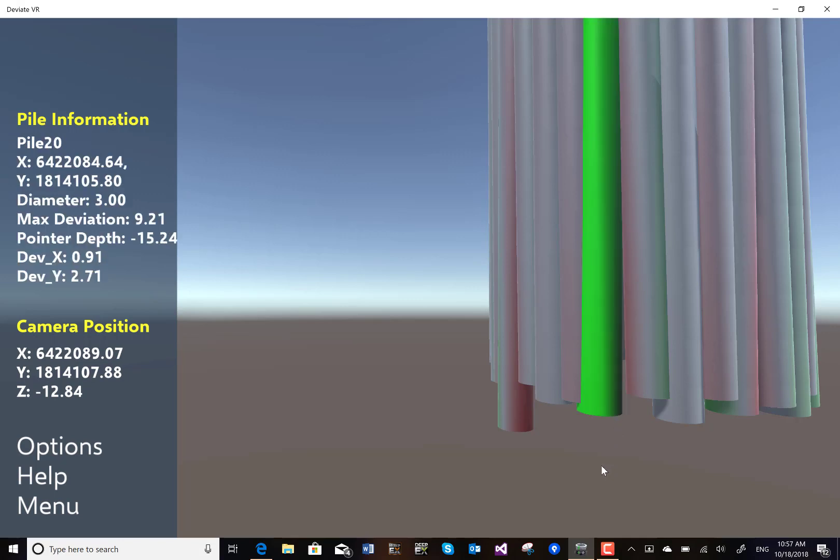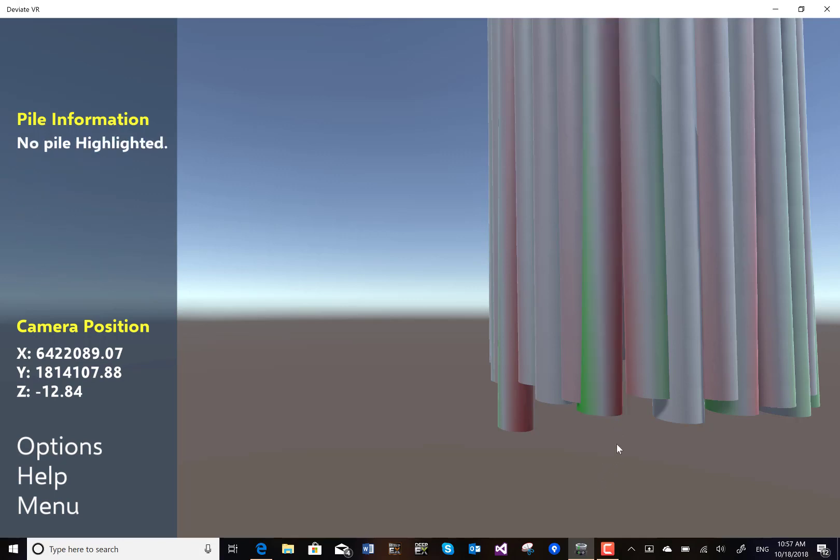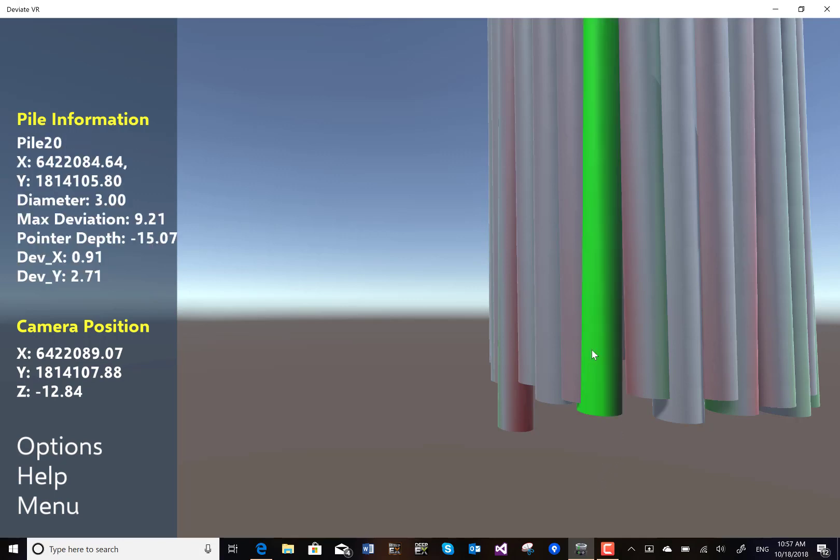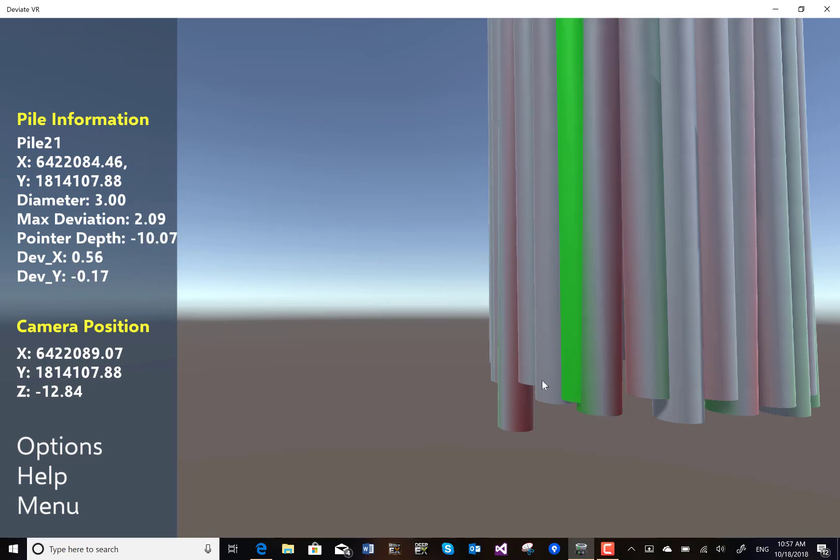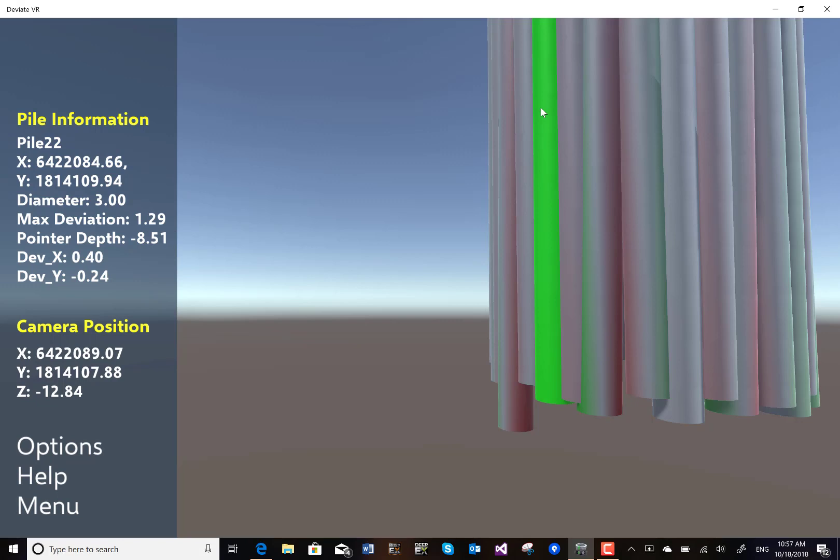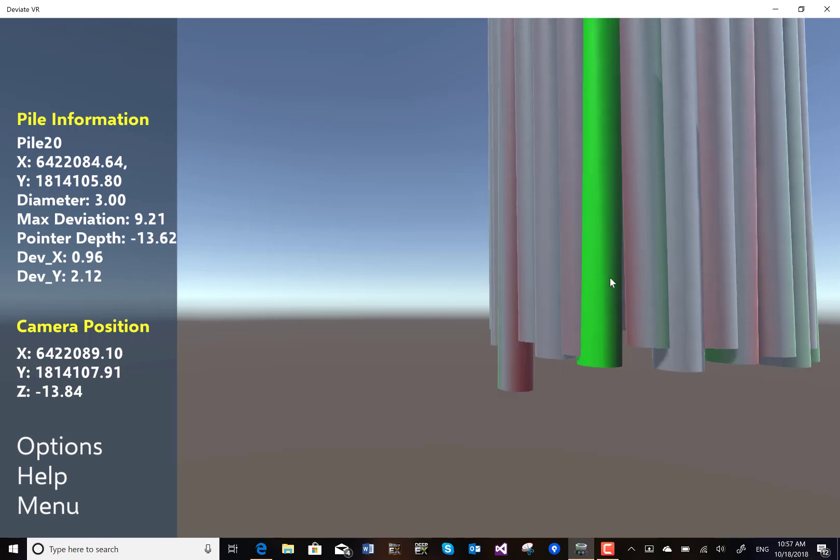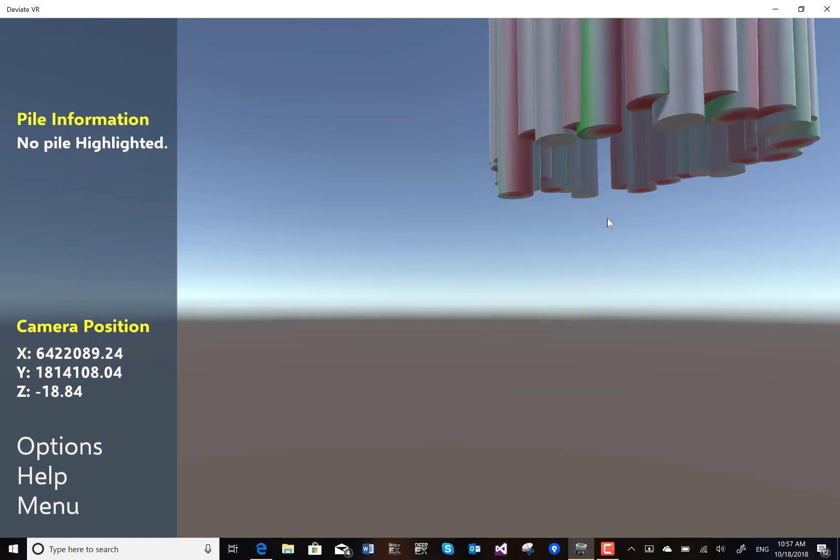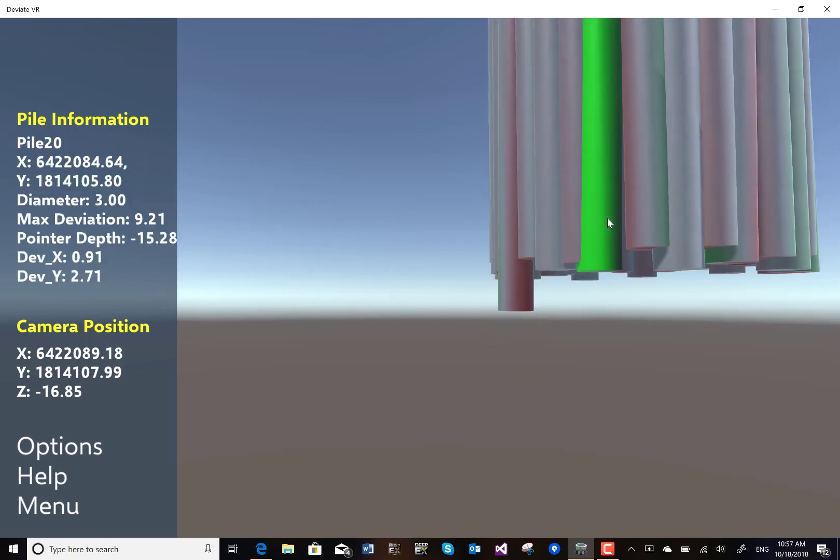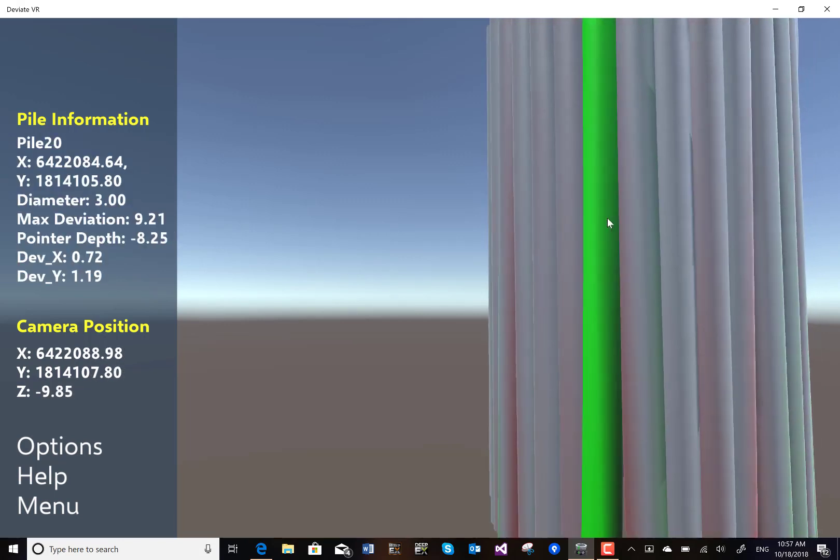When we select a pile we can see the deviation in the X and Y direction at any elevation. We can click any point and see how the deviations change. This way we can virtually inspect the pile construction.